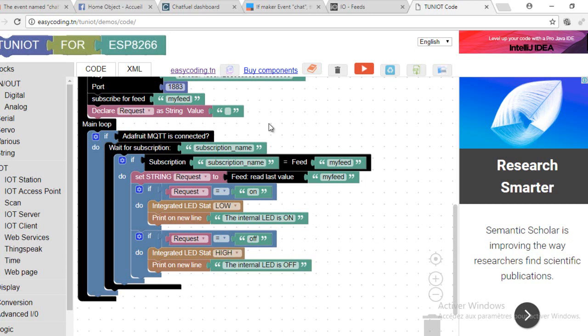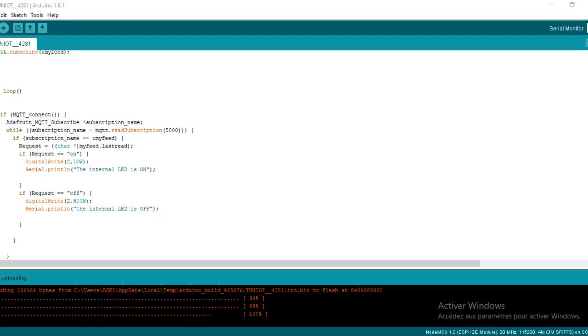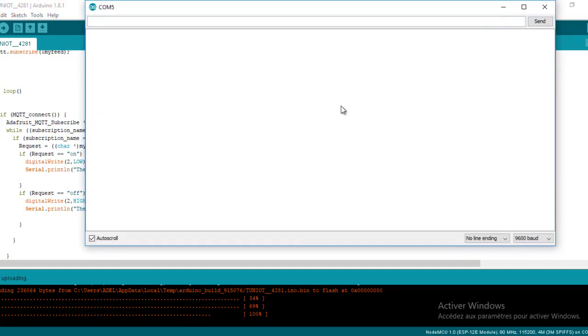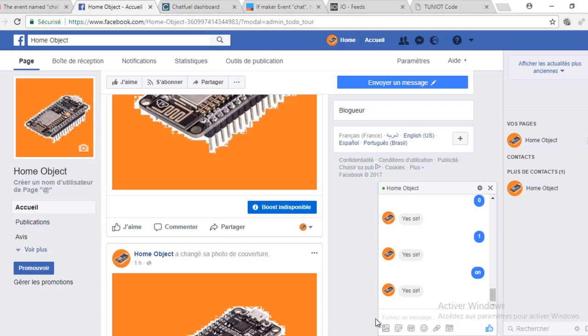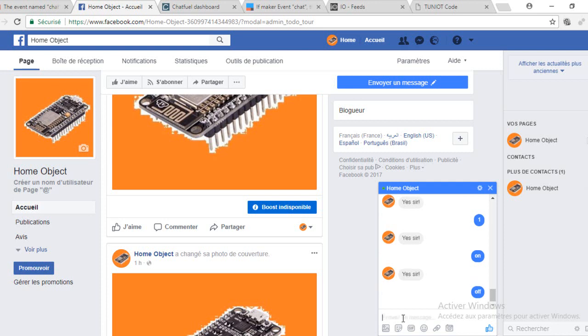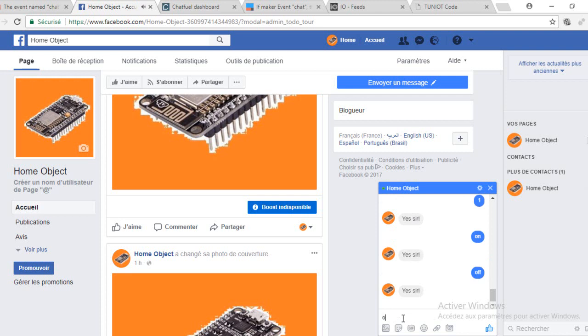This is our program. Now I will upload it to the board and test. As you can see, I am sending different possibilities meanwhile the LED is switching on and off.